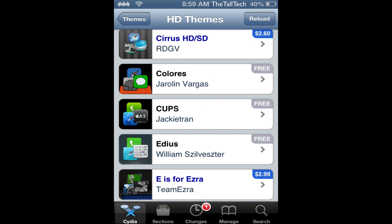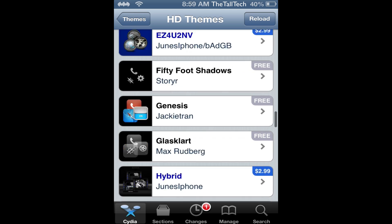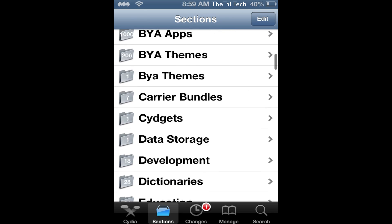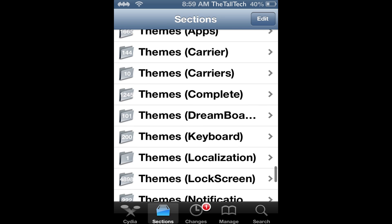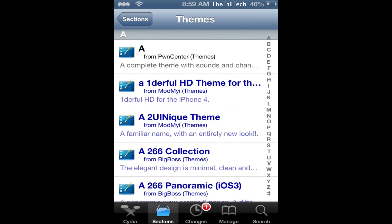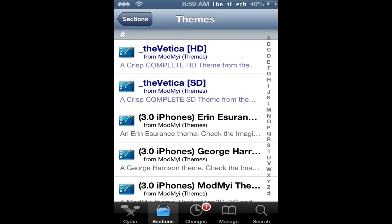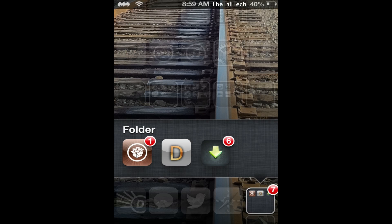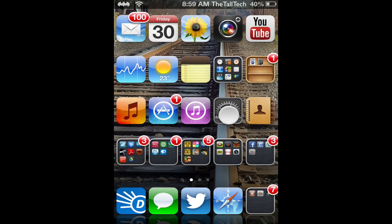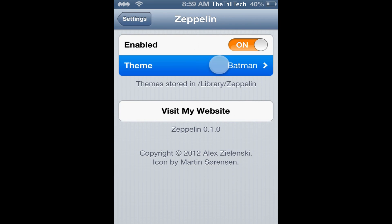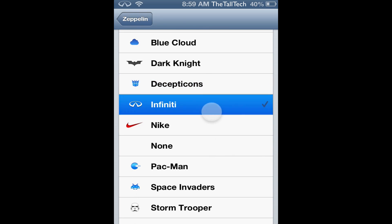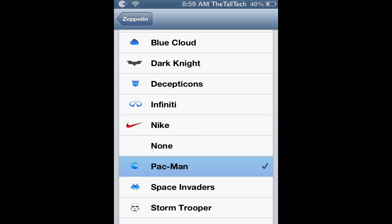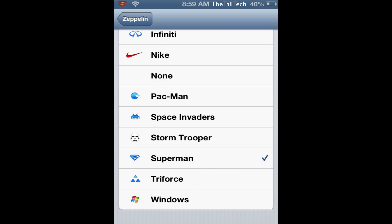Once you download them they'll go into a Cydia page for downloading. You just press whatever it wants you to do — like respring, reboot, or whatever. There's a none option too where you don't have one applied. I'll just put on Superman for now.